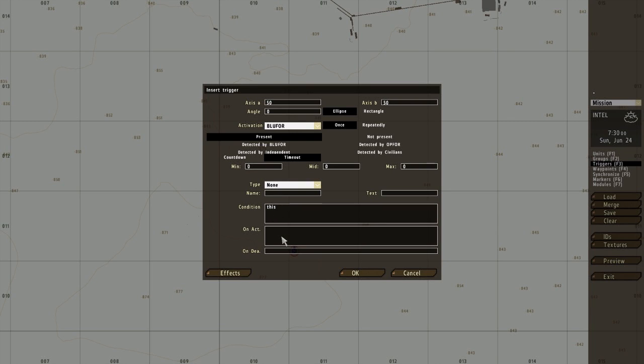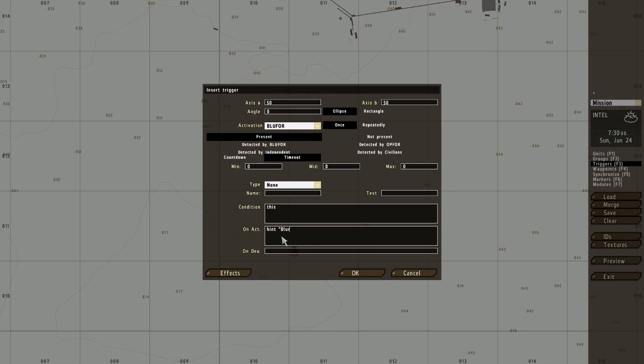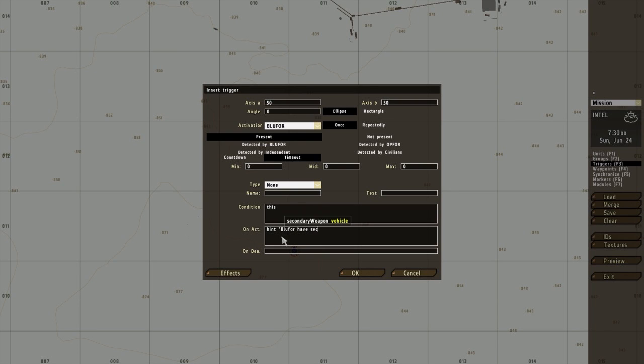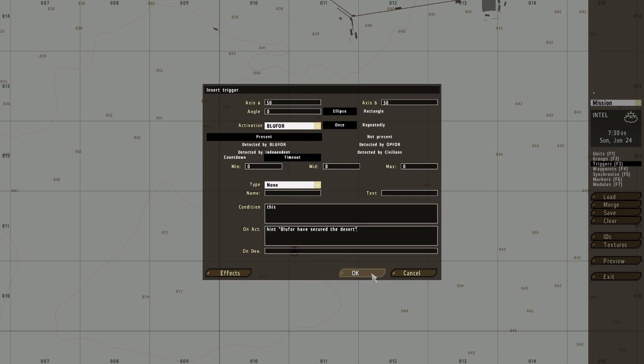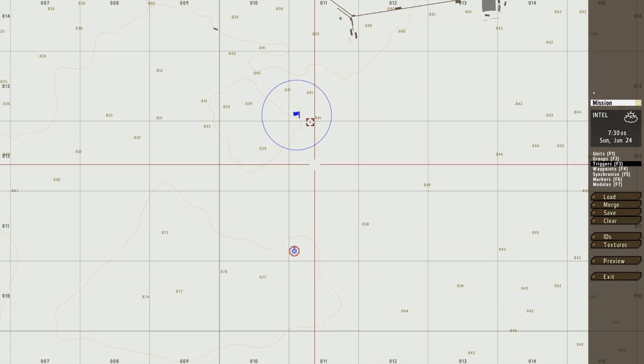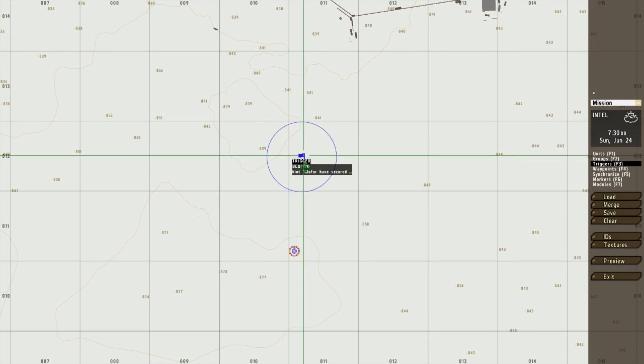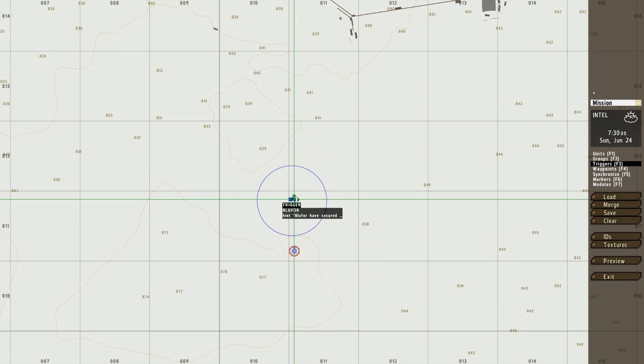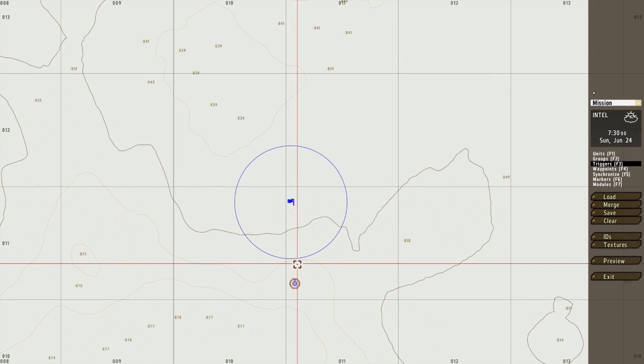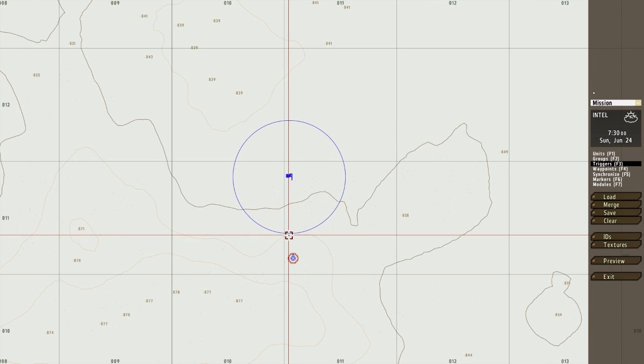So I'm going to type hint: Blue 4 have secured the desert. Okay, so this is a very basic trigger, just so I know when I've entered where I'm heading to.